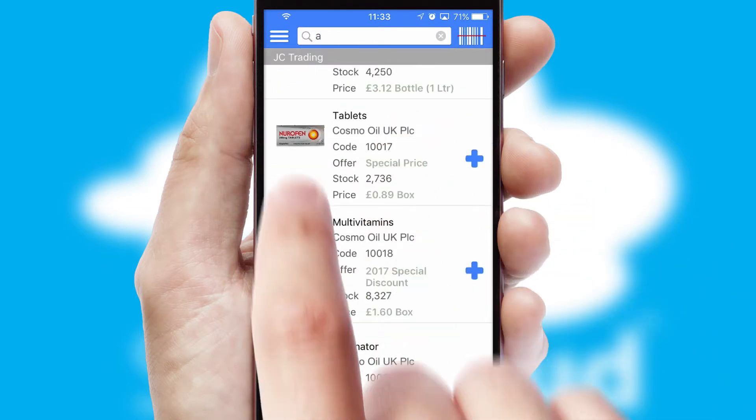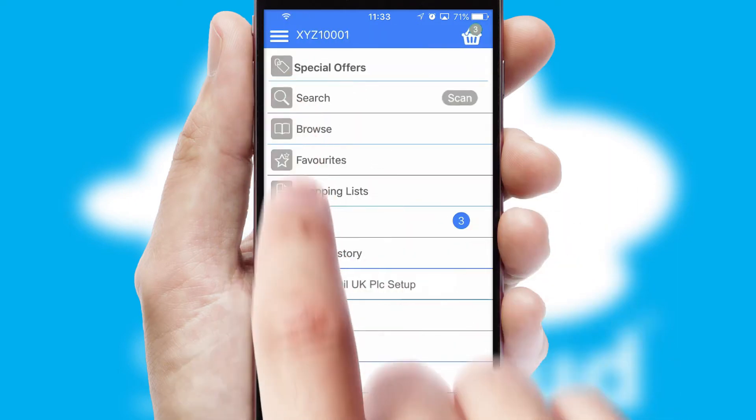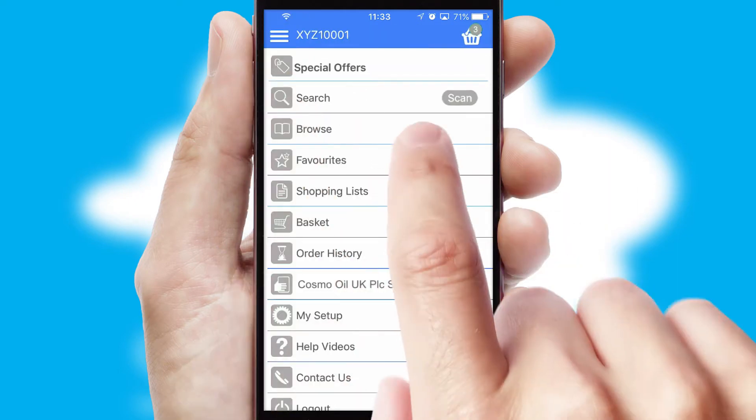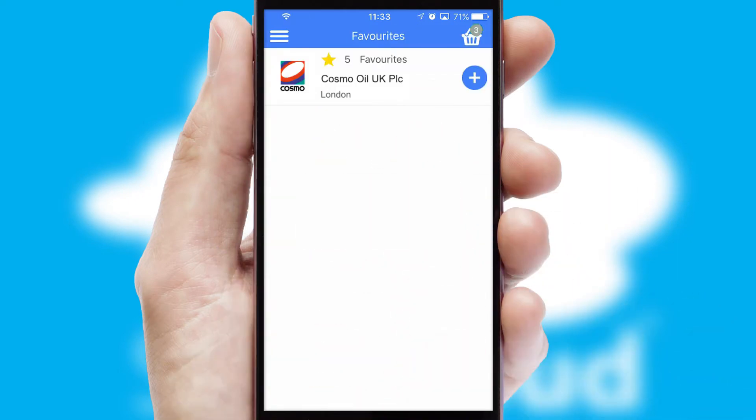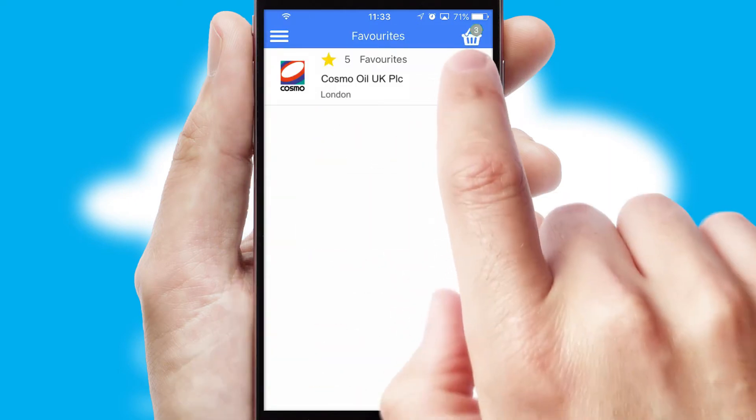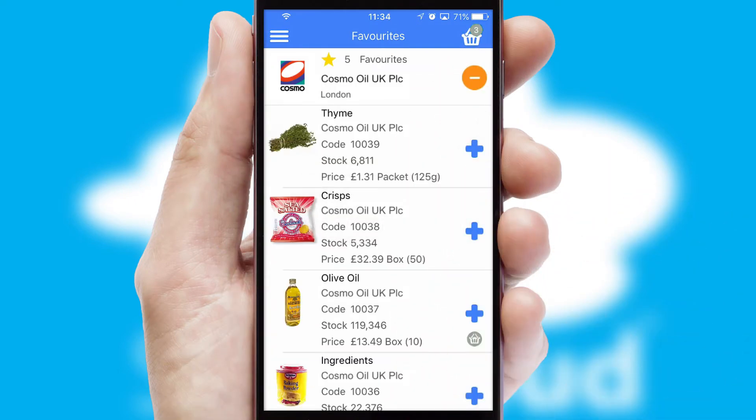Re-ordering regular items is quick and simple as you can maintain your own list of favourite products.